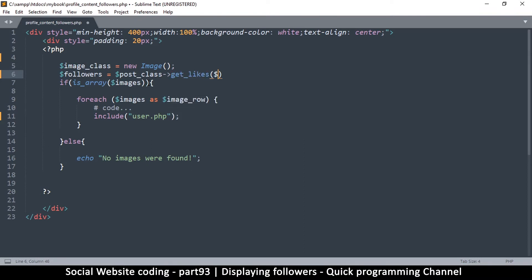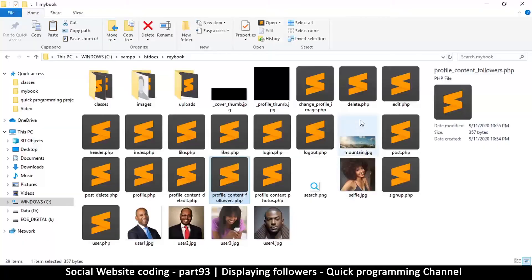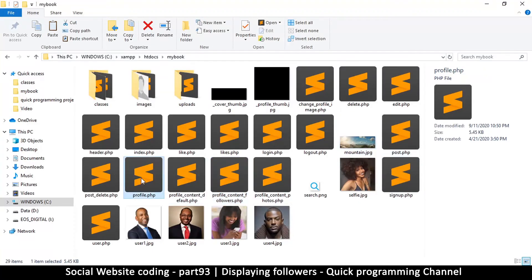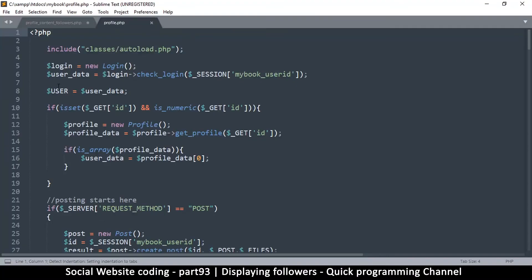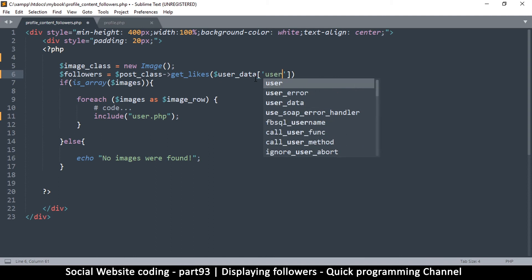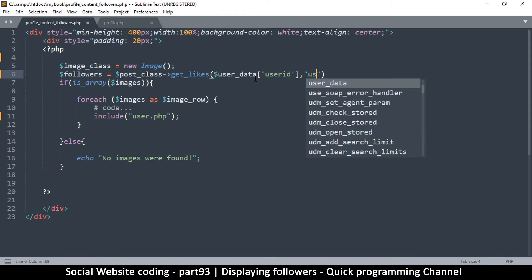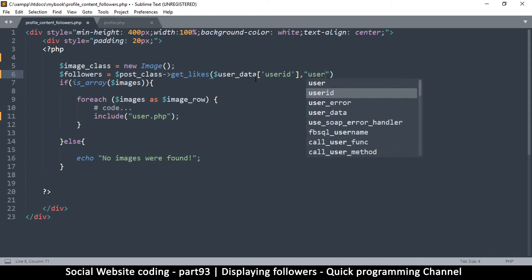So this is user data. Now remember because user data, if we go to profile.php, this is the array that contains the user's data. That's why we're using that one. So user data and then we are getting the user ID. Okay, and then remember we also need to tell it what type, which is user.